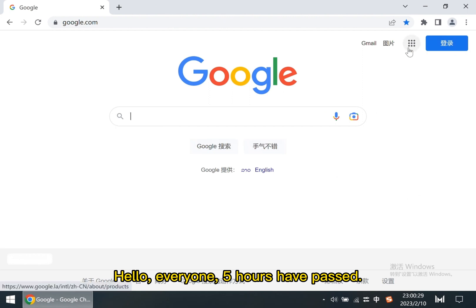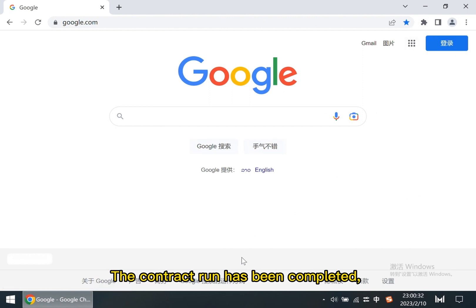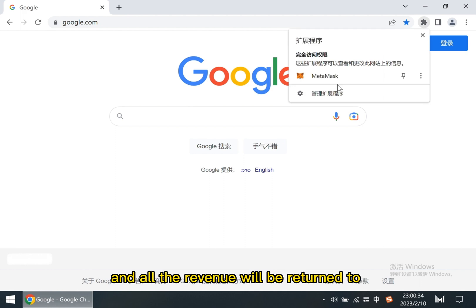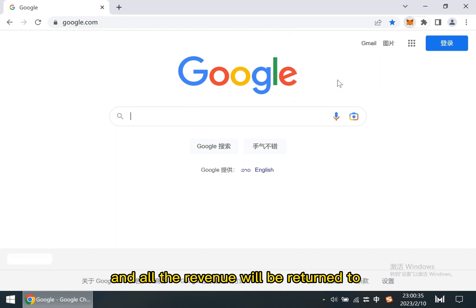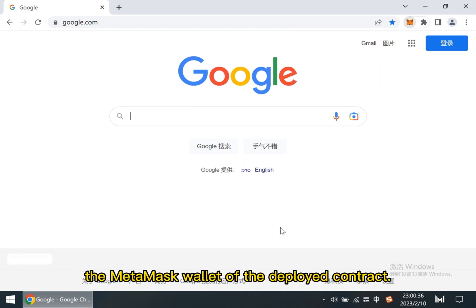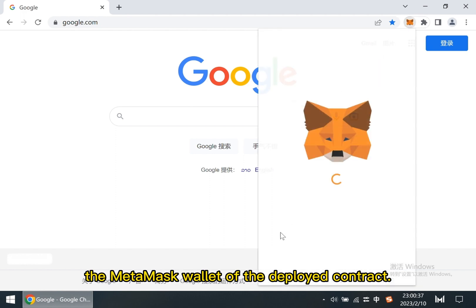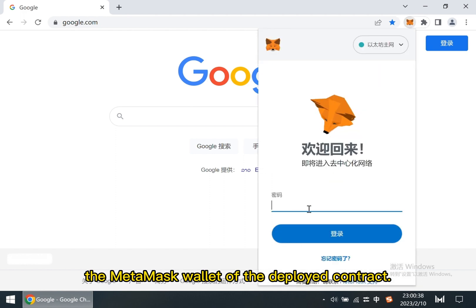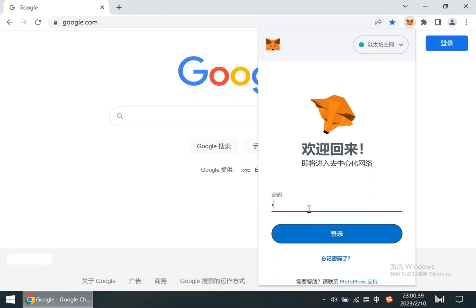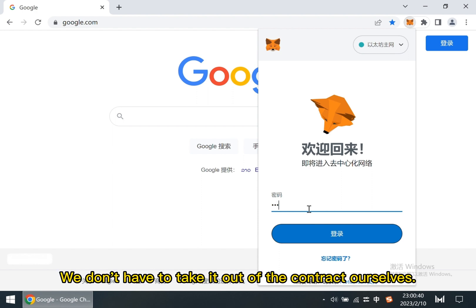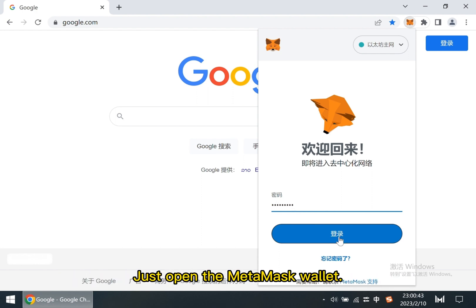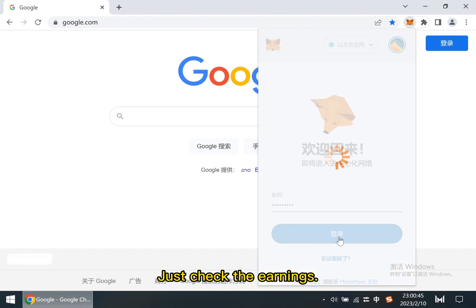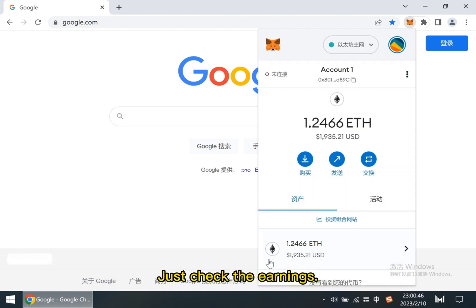Hello, everyone. 5 hours have passed. The contract run has been completed. And all the revenue will be returned to the MetaMask wallet of the deployed contract. We don't have to take it out of the contract ourselves. Just open the MetaMask wallet and check the earnings.